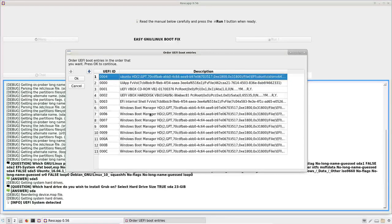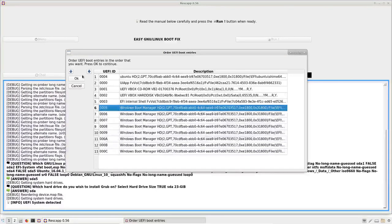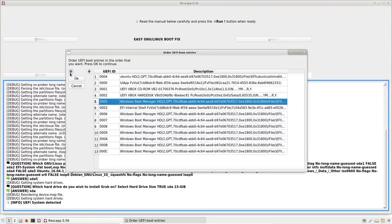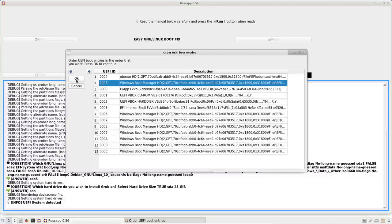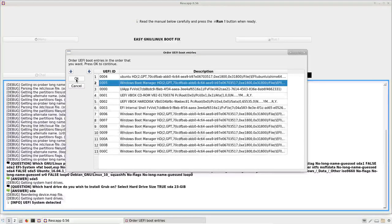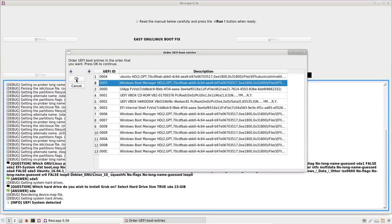And maybe this one which is the Windows one is the second one so that we can have this order on the UEFI boot menu. Finally, we press OK.